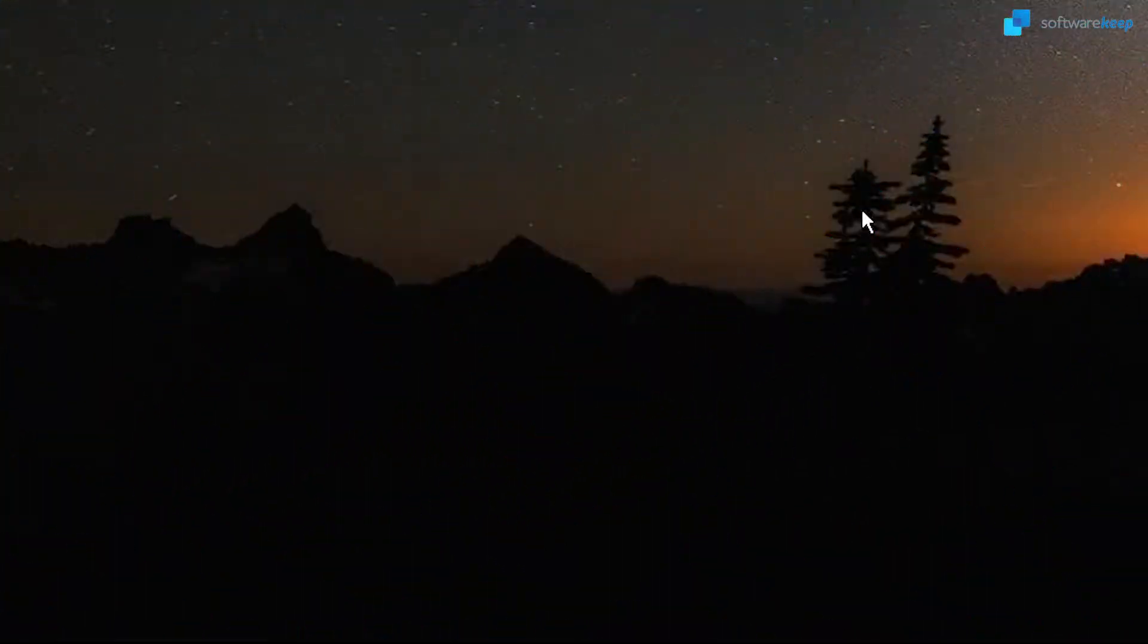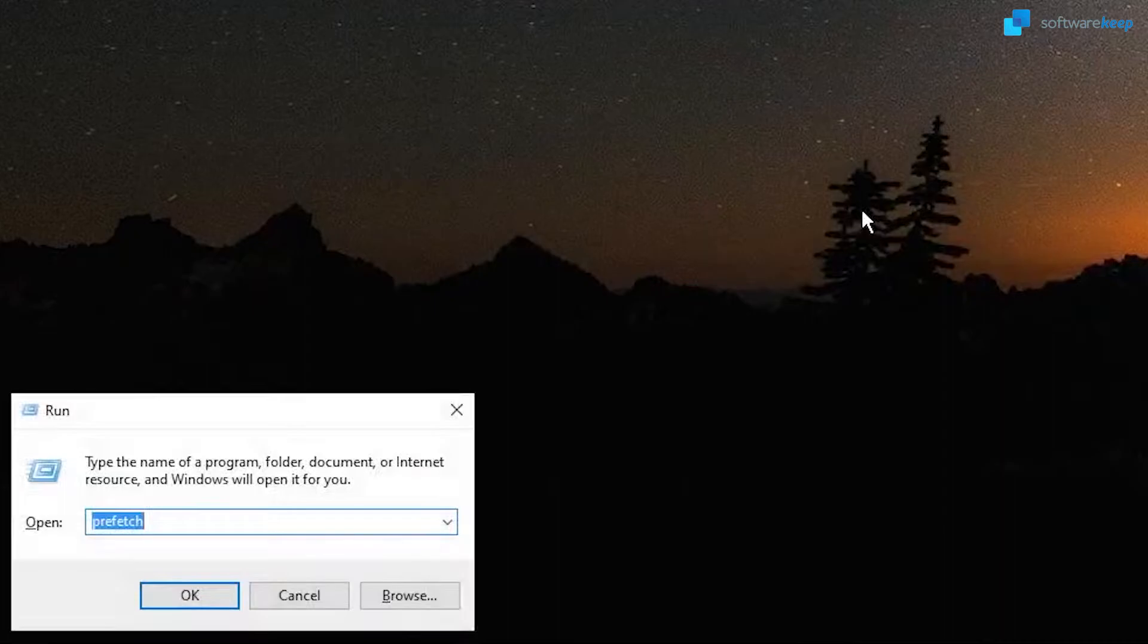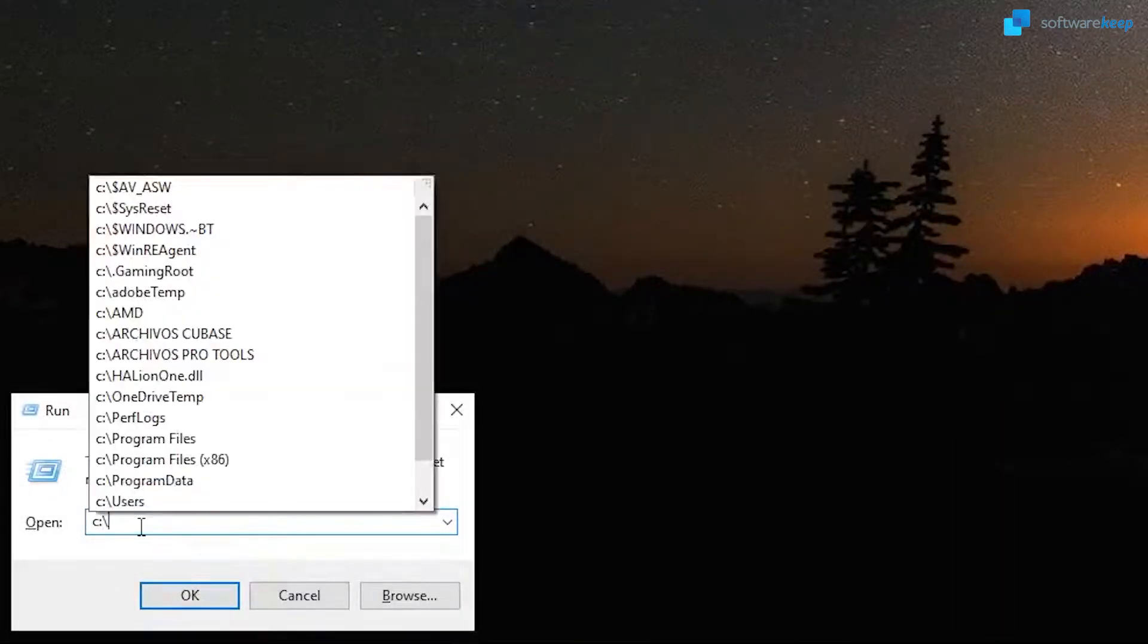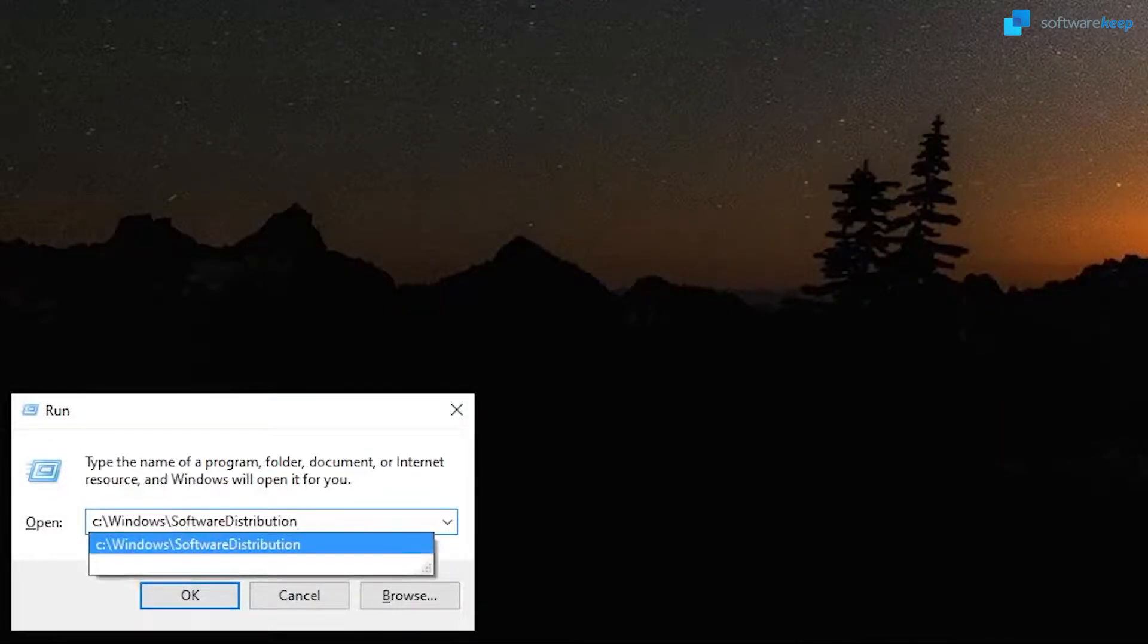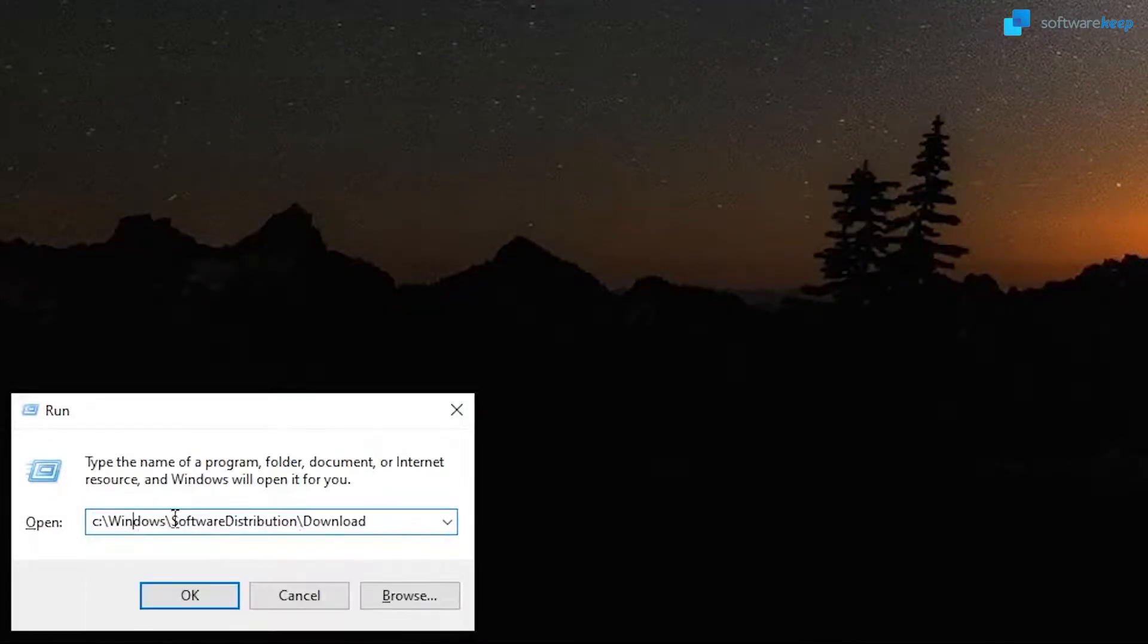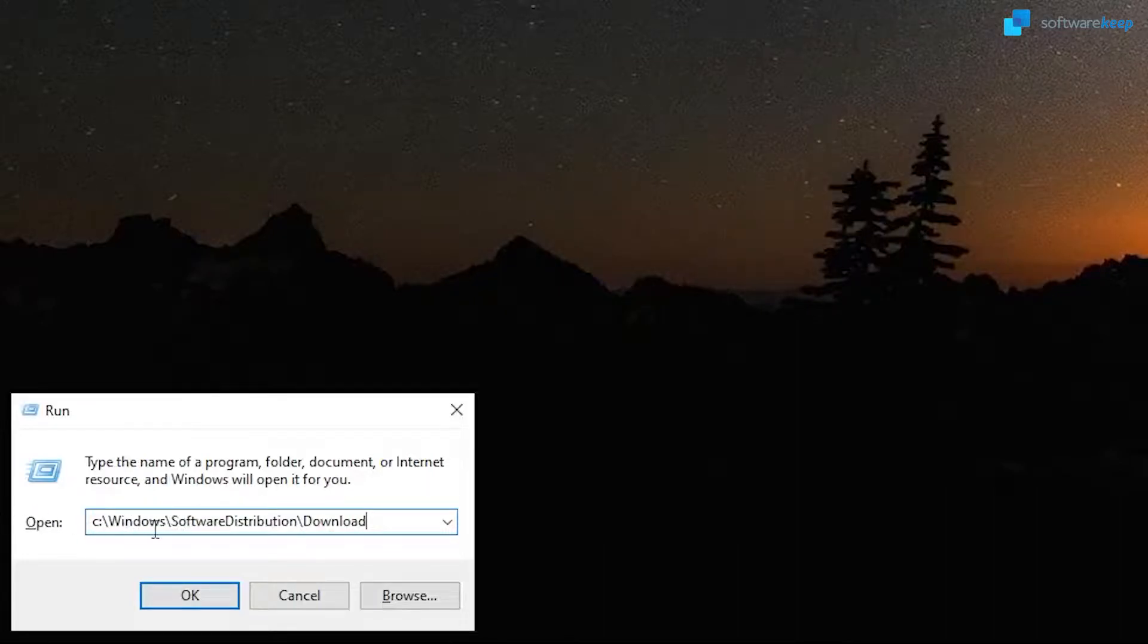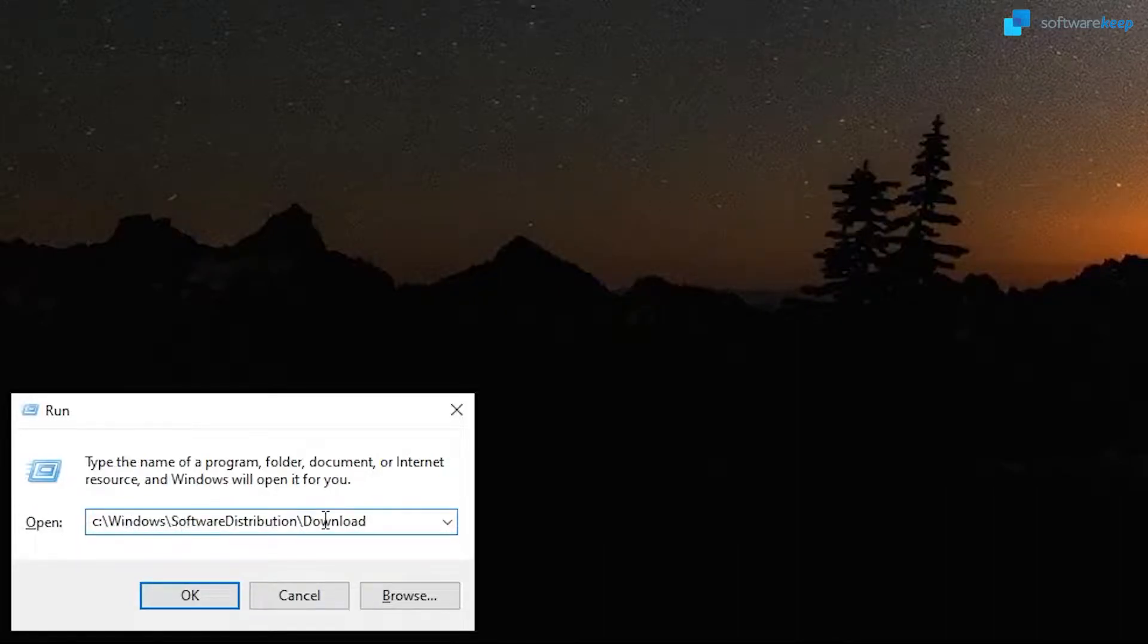Again, open the Run dialog, and type in the next location. I'm going to leave you the exact location in the description of the video, and hit OK.